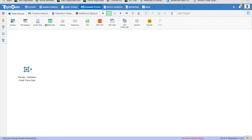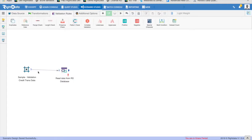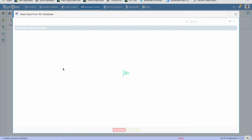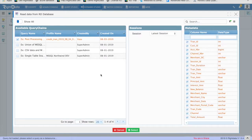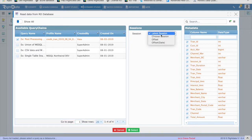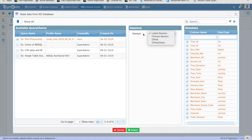Drag and drop the RD database design element to the canvas. Double-click on the RD database design element and select the query chain: post-processing of CSV file. The default option for sessions is Latest Session. By selecting this option, every time this validation scenario is executed, WriteData's processing engine will choose the most recent available snapshot output of the query chain.